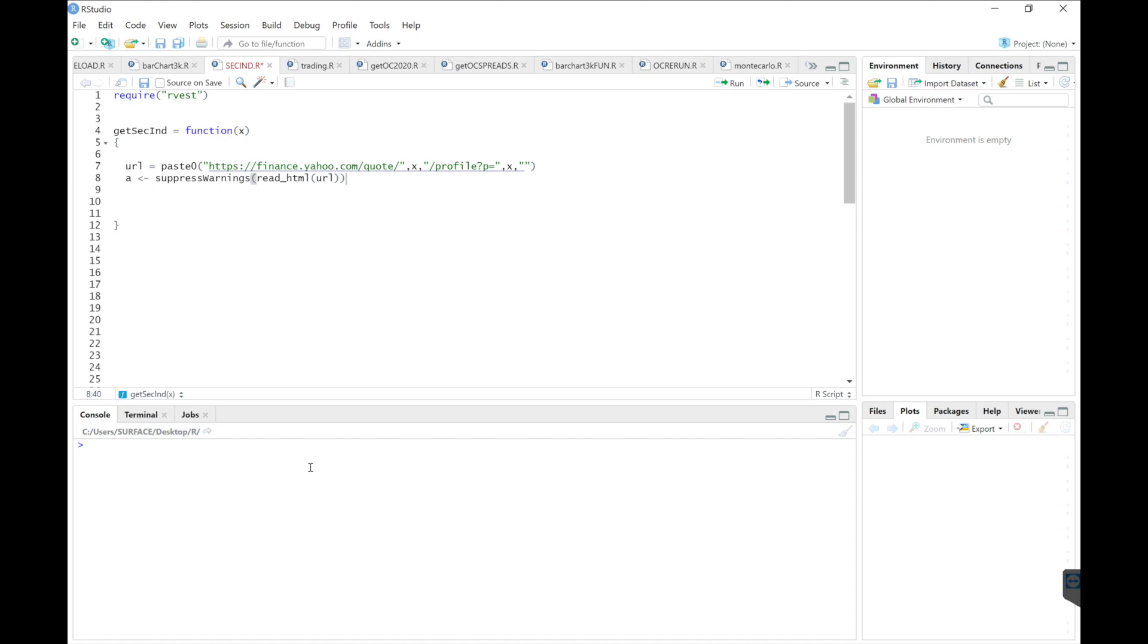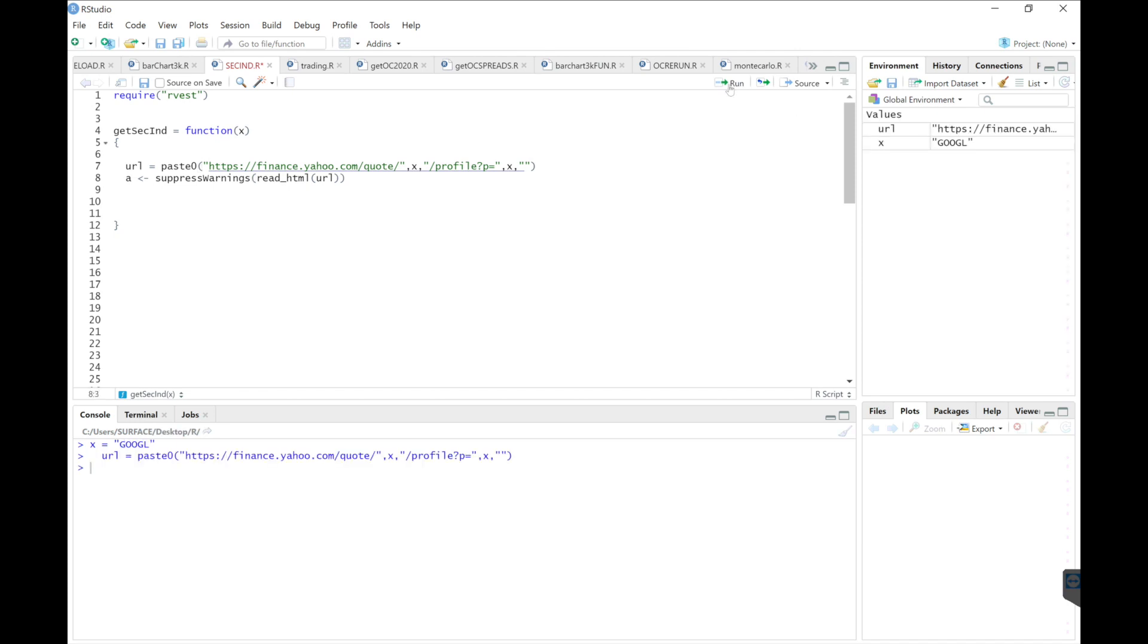Just to make sure this is working, I'll set X equal to Google. I'll run this line to get URL and then read the HTML. So now we have this list.